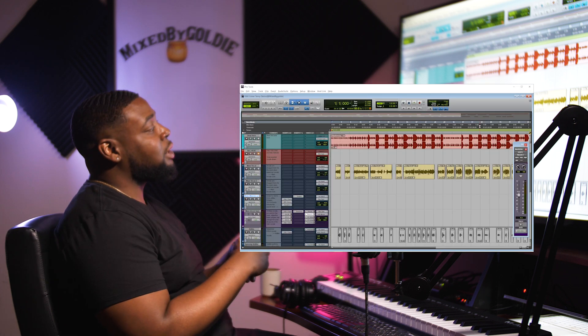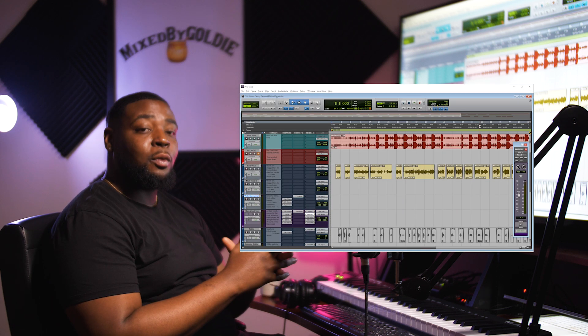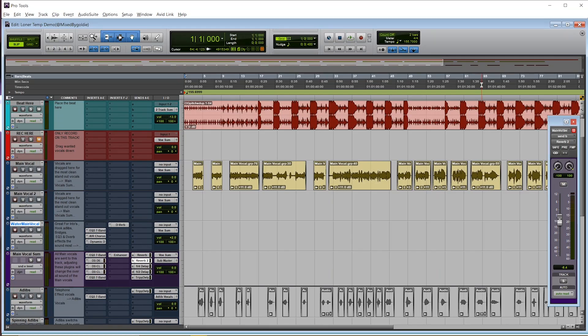Next I'm going to show you some advanced editing with this template so you can really make it your own. Right here I have some vocals and I'm going to show you how we can create a song from it. I'm going to let you hear the vocals first without any effects.